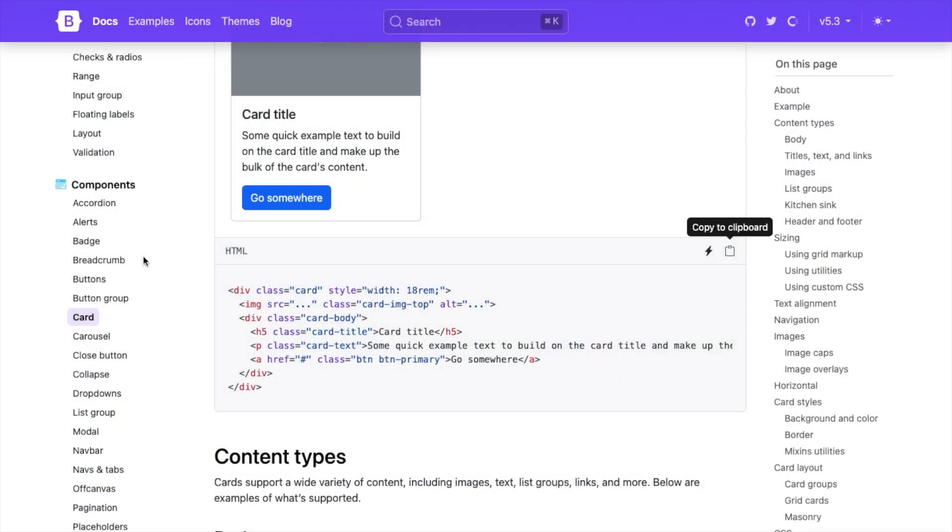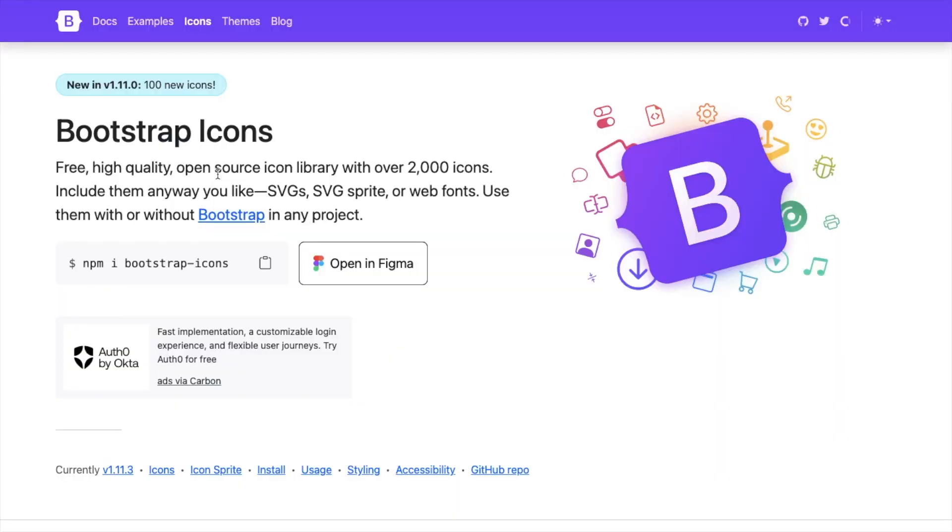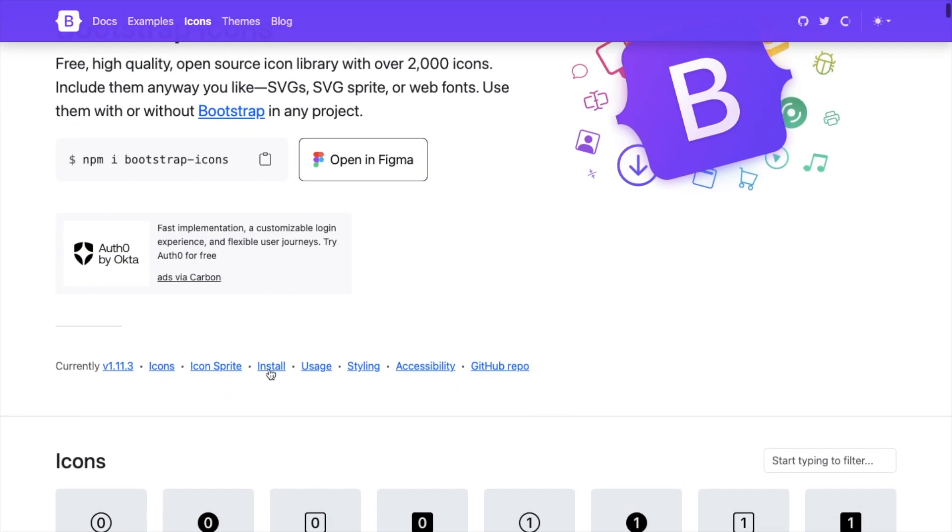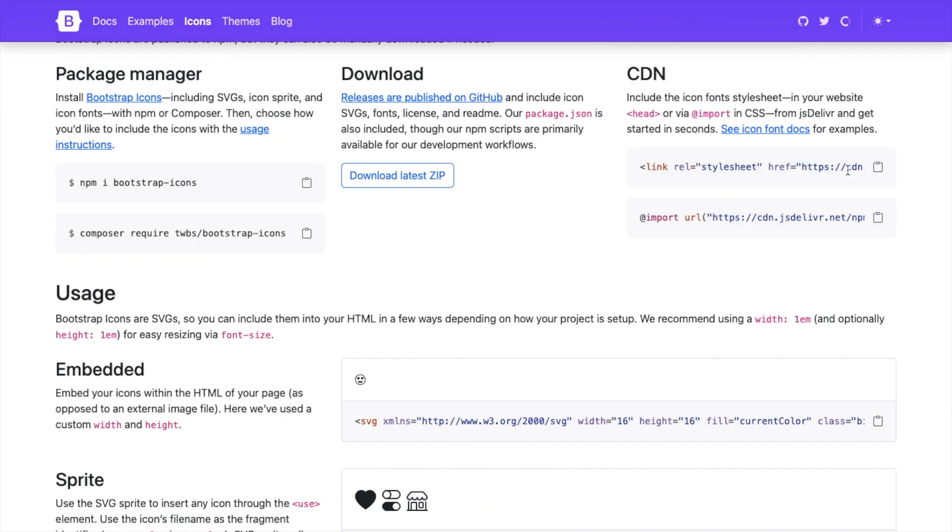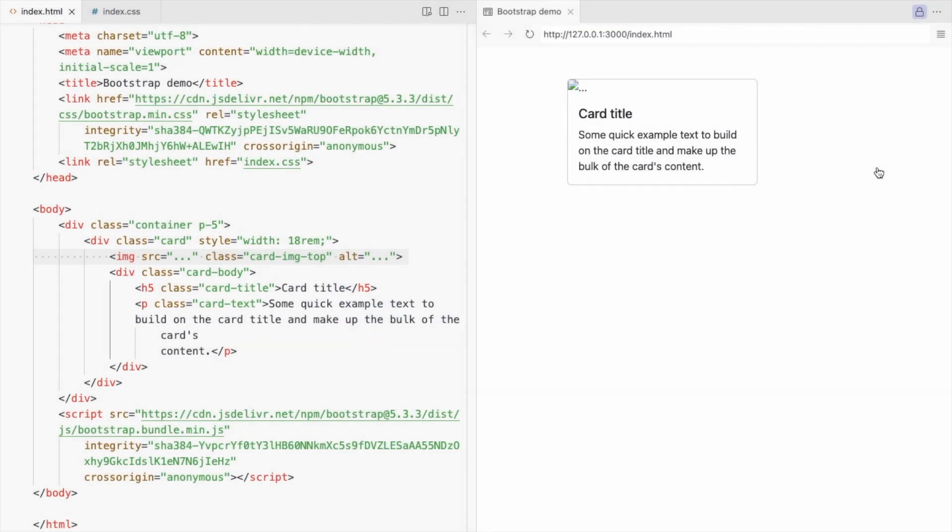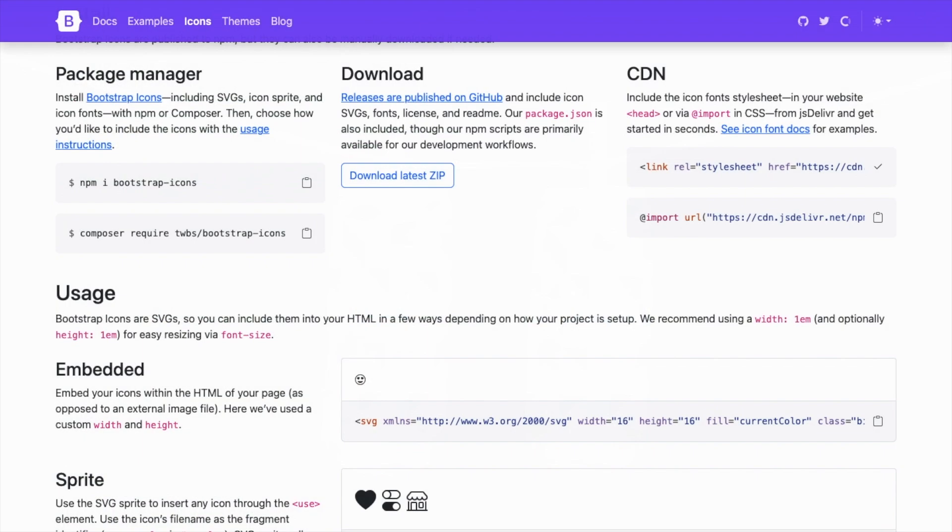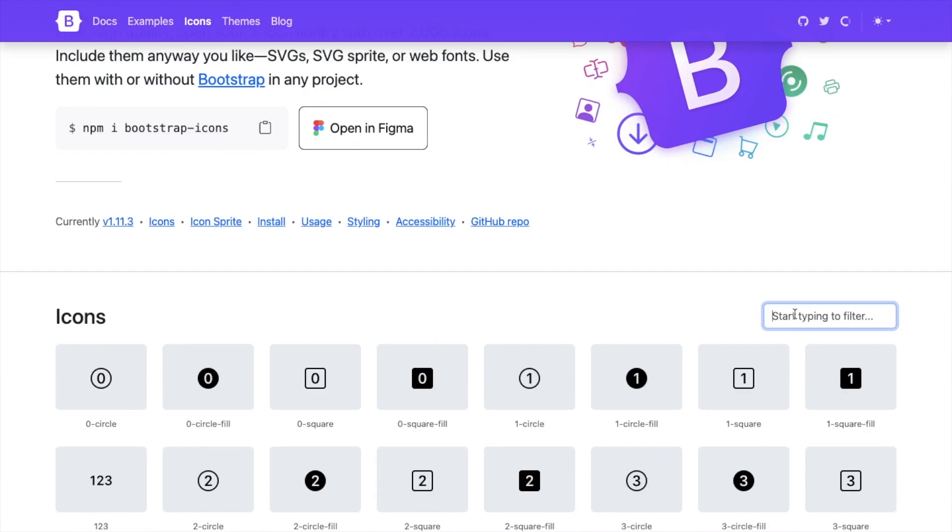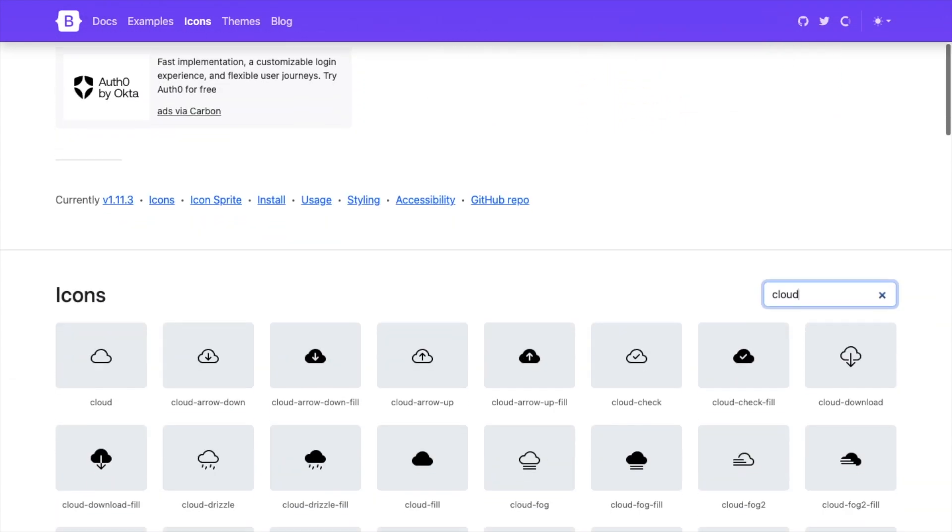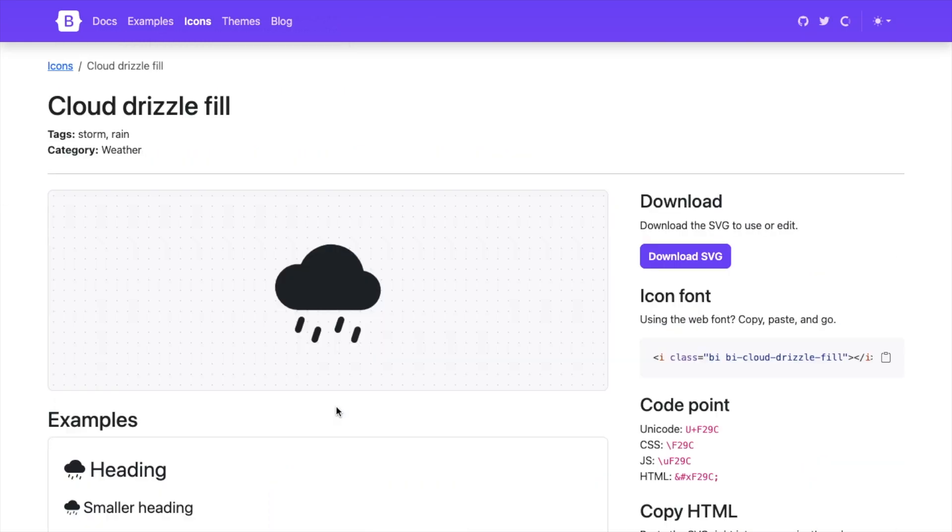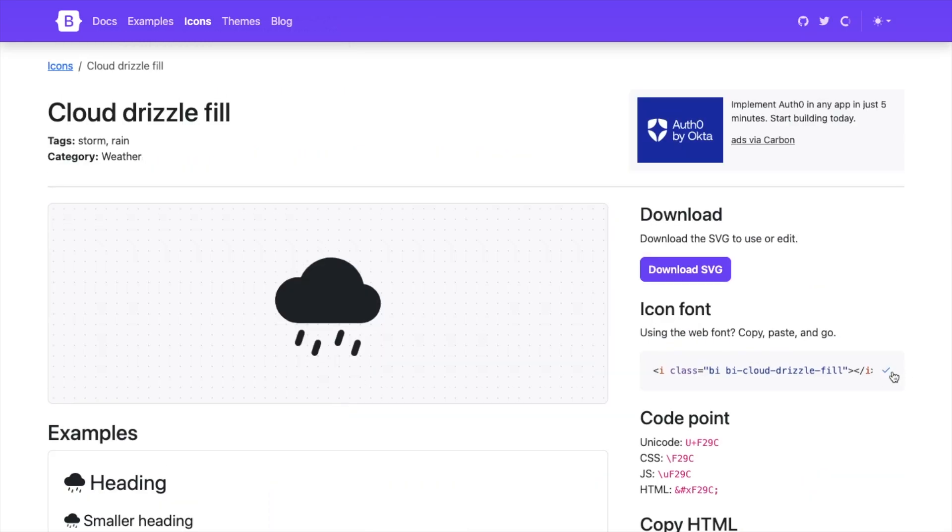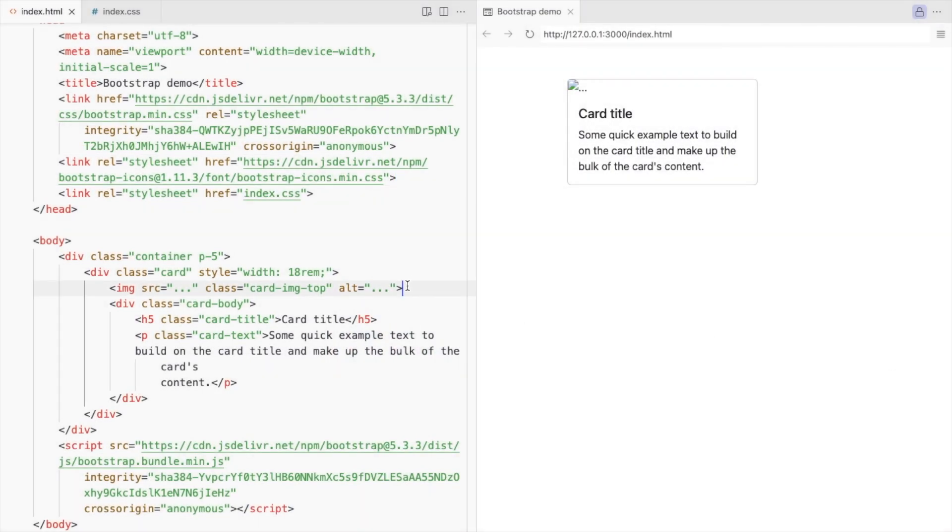I'm using bootstrap icons. Go to icons, install and get the CDN link. Place it before your CSS. Select your icon and place it inside the icon div.